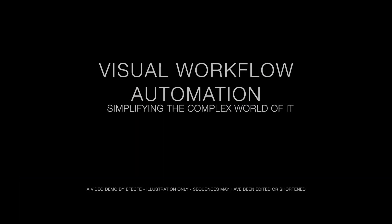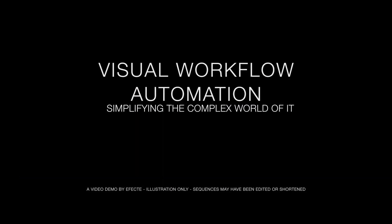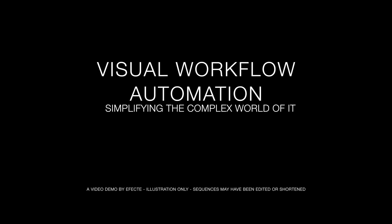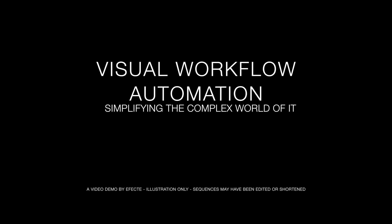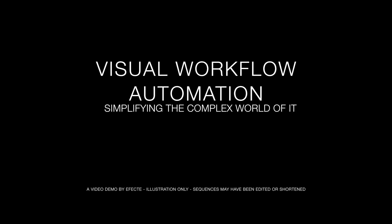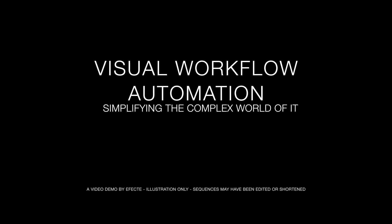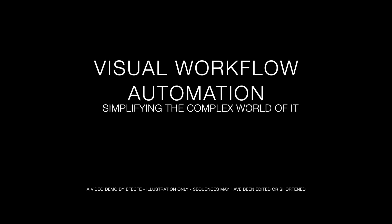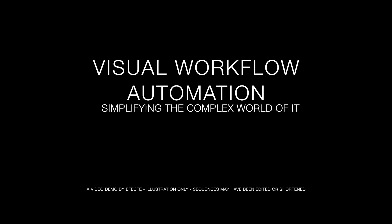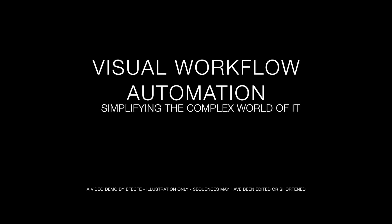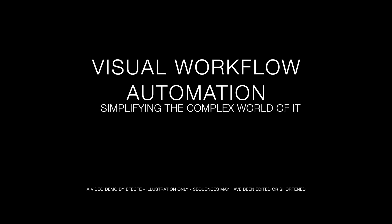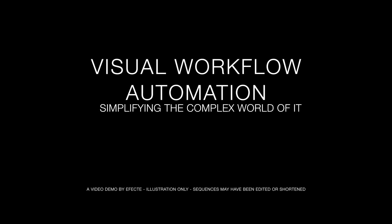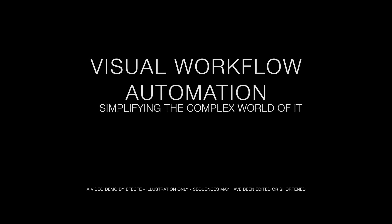This completes the short demonstration of Effector's visual workflow automation. If you want to know more about Effector and its solutions, don't hesitate to contact us or check out our web page at www.effector.com. Thank you for your interest and until next time.